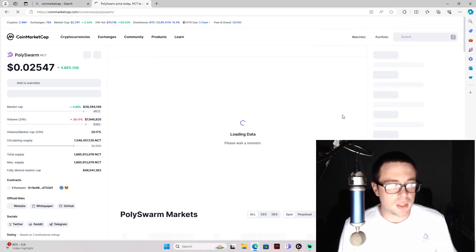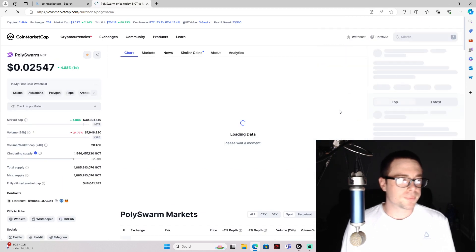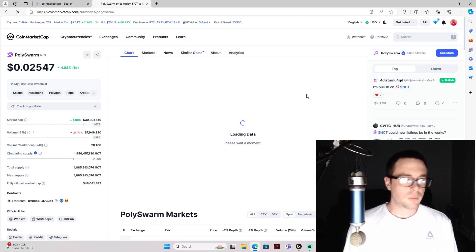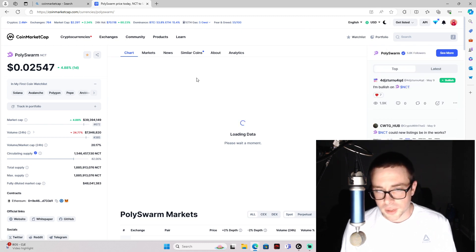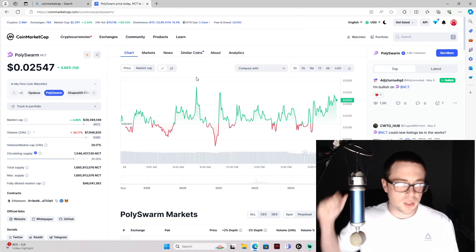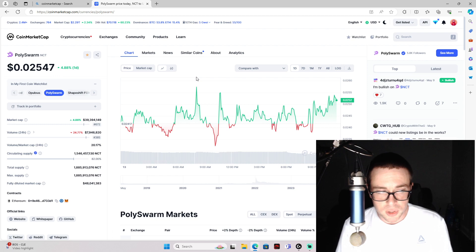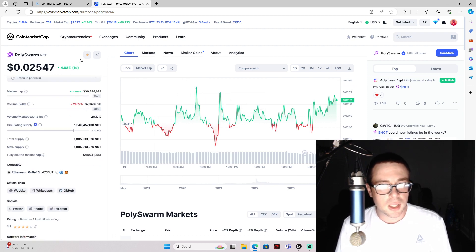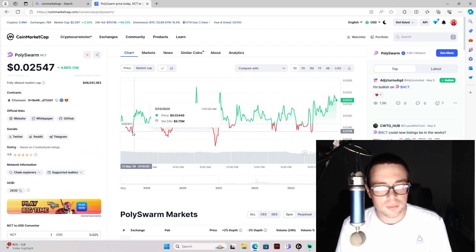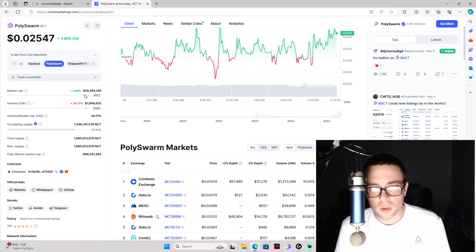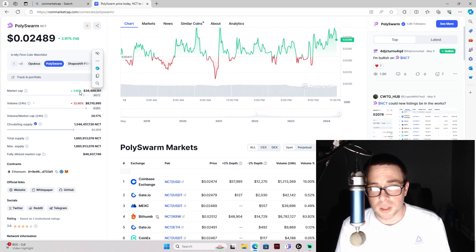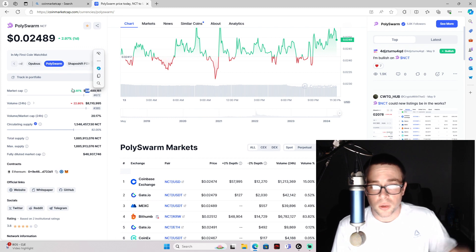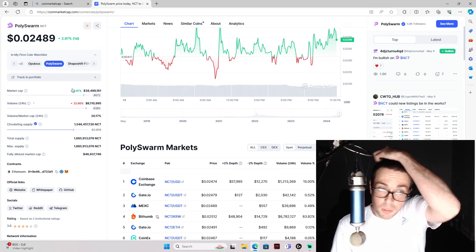And NCT. Now this is another one. This one is cybersecurity, and it also has only a 38 or 39 million market cap.